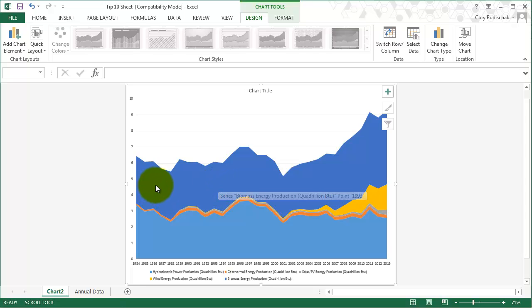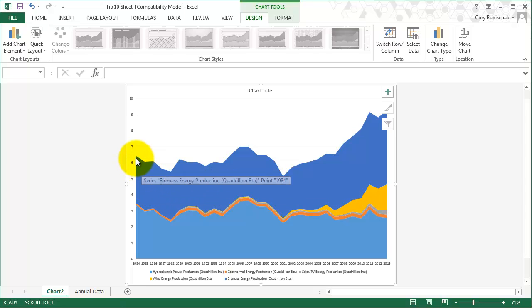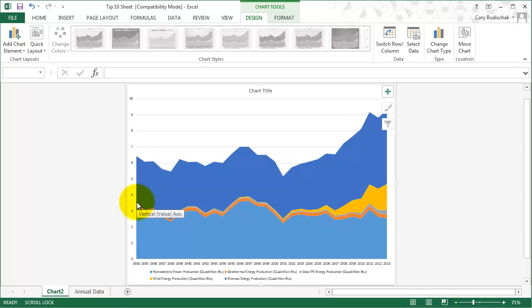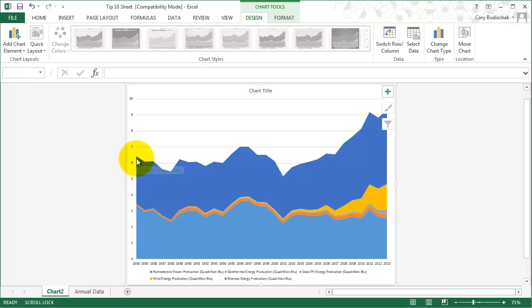The weird thing about area charts is we don't measure from the top, so this does not mean we have six point something quads of biomass. It's the top of here to the bottom. So we have about two quads of biomass in 1984. It's the difference between these two, which makes it a little bit different than a line chart.